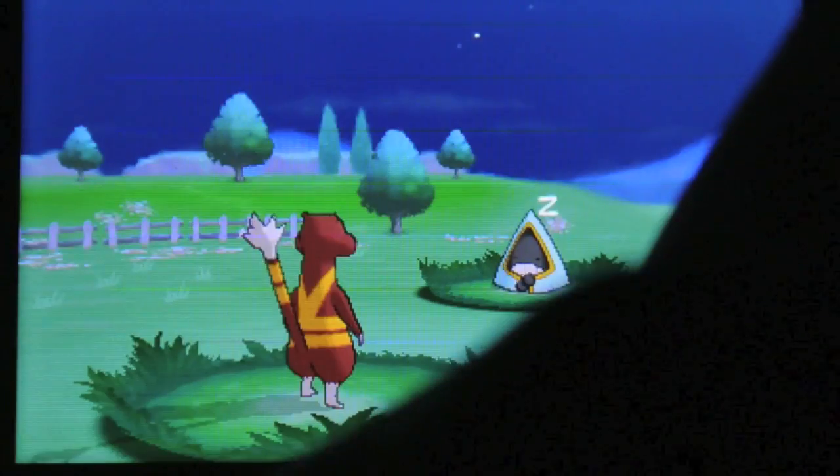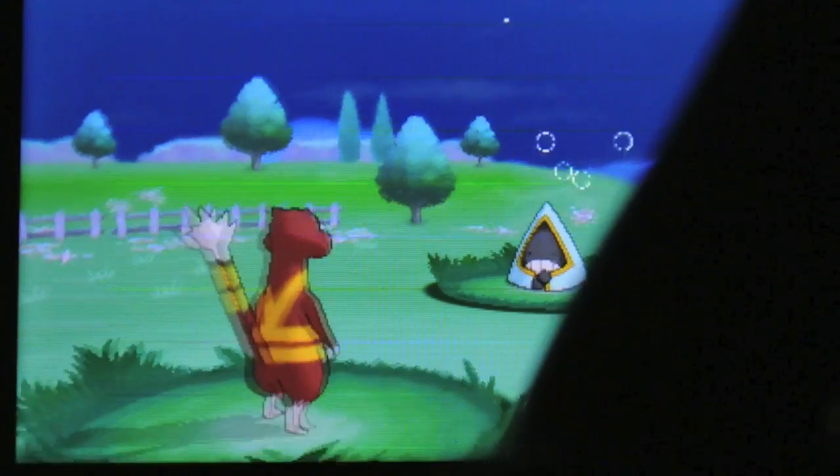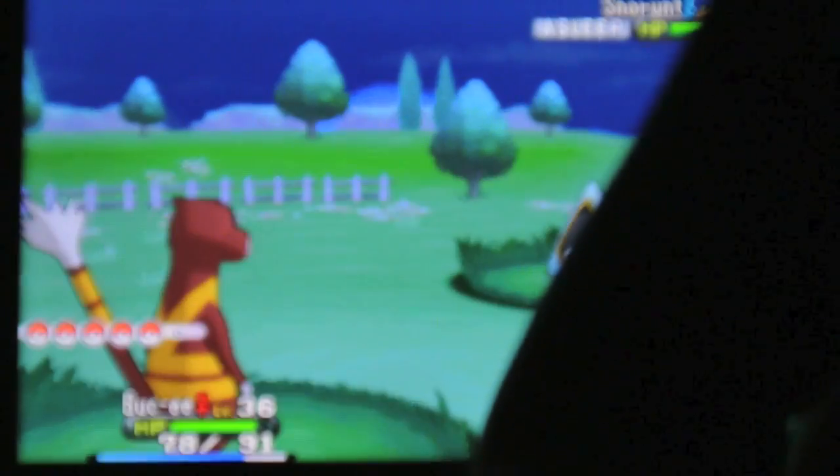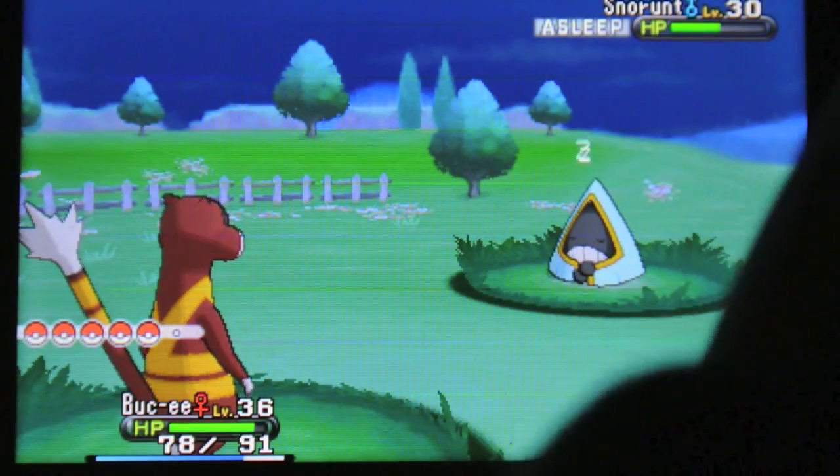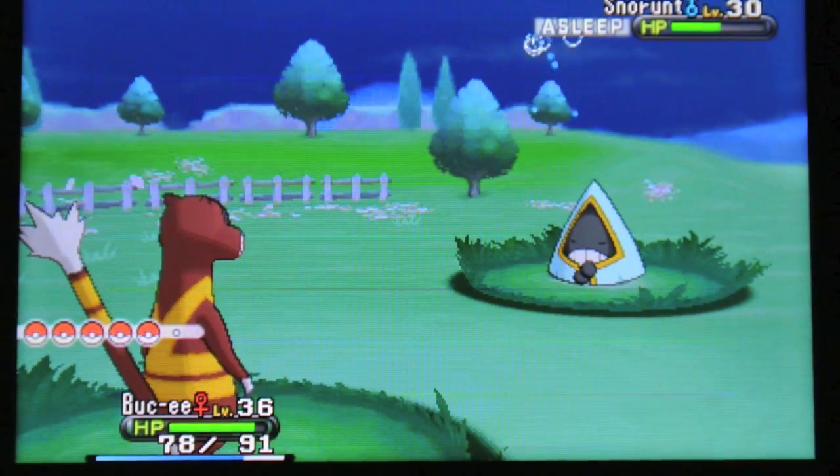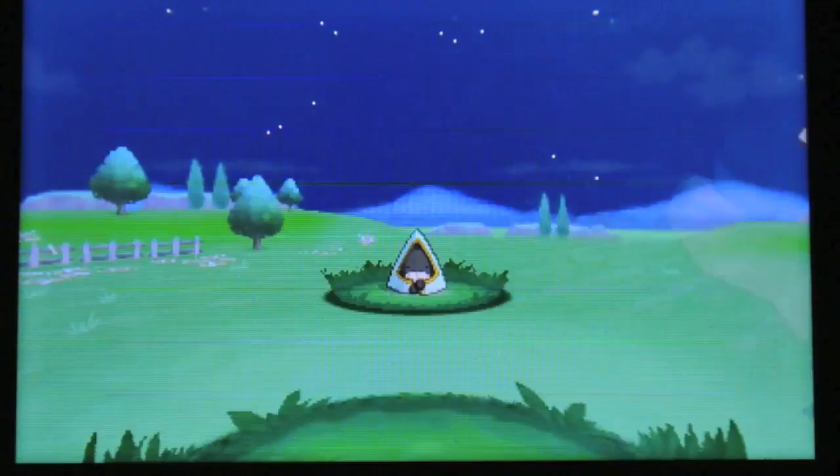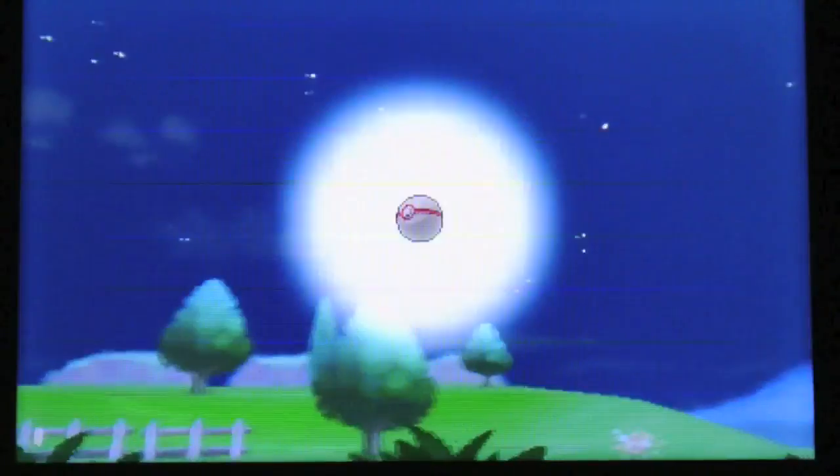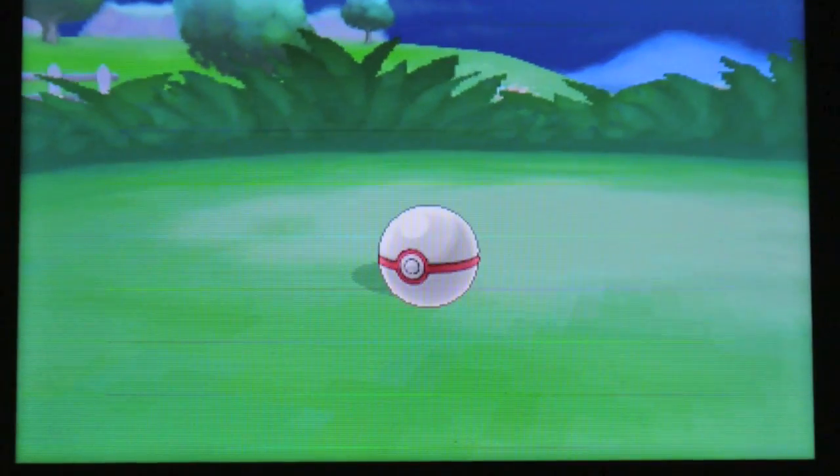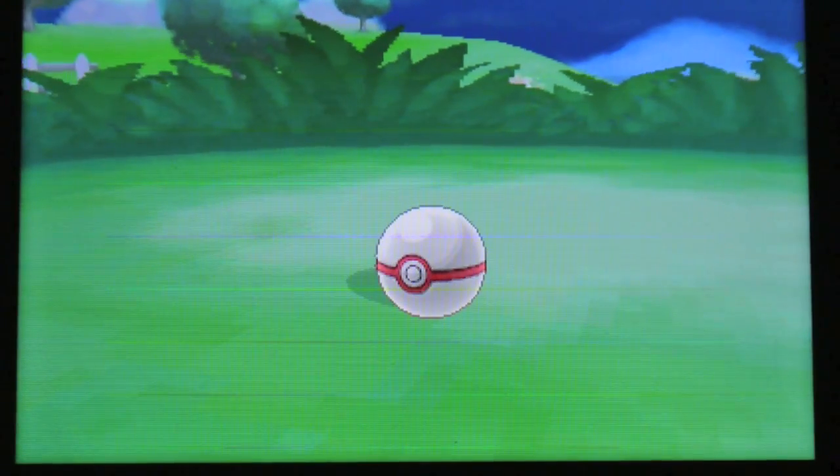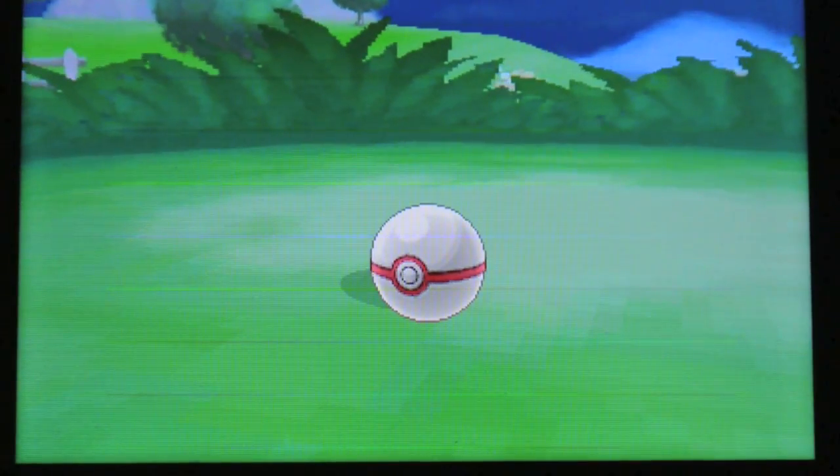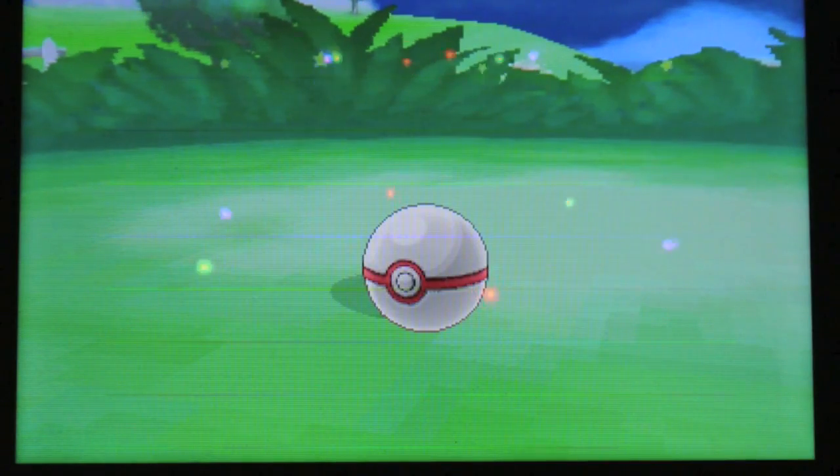And then we'll put it to sleep. Alright, and let's see what I should catch it in. Maybe just a Premier Ball. We'll try that. One, two, three, caught it.